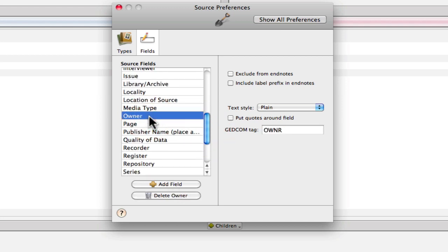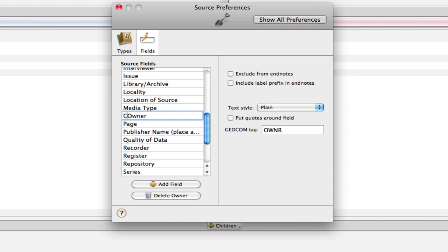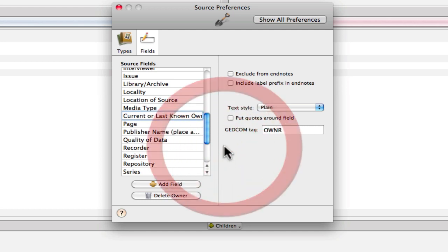And then we need owner, and there's already an owner field here. Now this one is suitable for what we want, except that the idea that I have here is that I'll use names for these fields that correspond to the names that Elizabeth Shown Mills uses. So that if I look something up in Evidence Explained or one of her quick sheets, I can look at that field name that she uses and then just select that source field from my list of fields if I already have it created. So in this case, I'm going to change this owner field name to current or last known. And now it corresponds with the direction from Elizabeth Shown Mills.